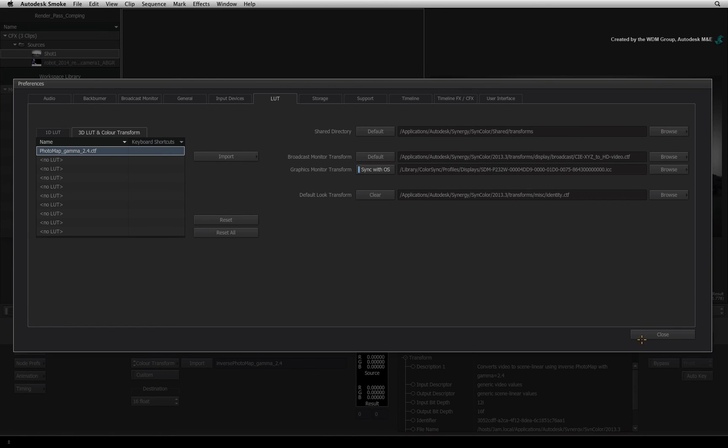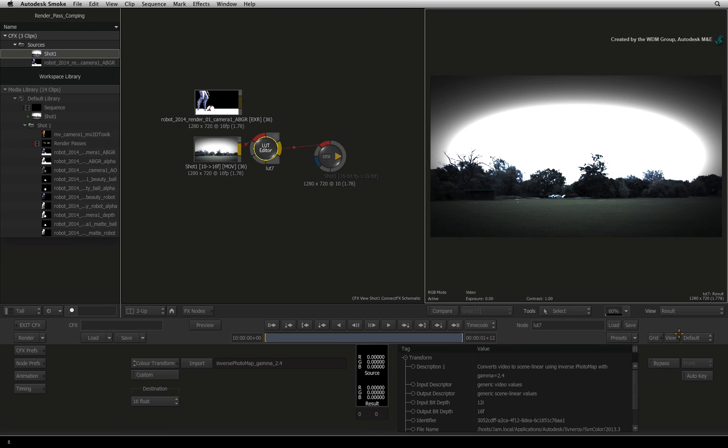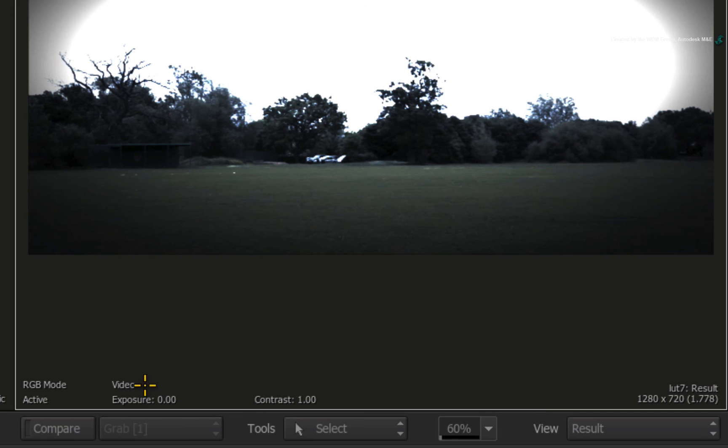Close the preferences menu. In the result viewer, you can now switch the viewer mode from Video to Linear Photo Map.